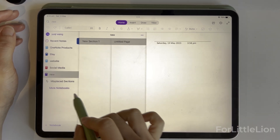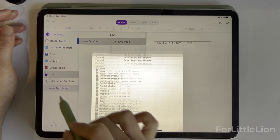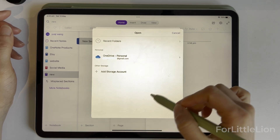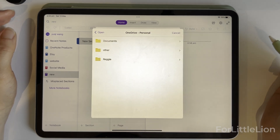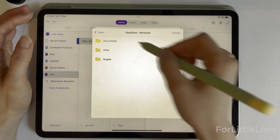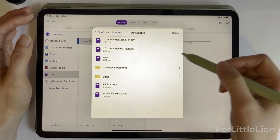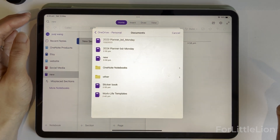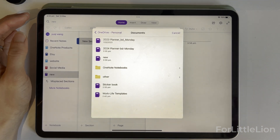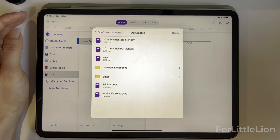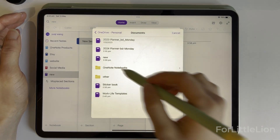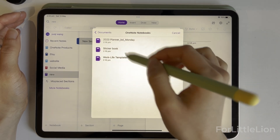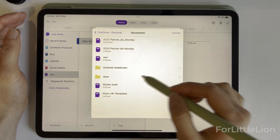Let's click 'More Notebooks,' then 'Browse,' and select the correct OneDrive account. Then tap 'Documents' and click the planner to open it. The planner file is generally in the Documents folder. If you can't find it, check if there's a folder called 'OneNote Notebooks' — it may be saved there.